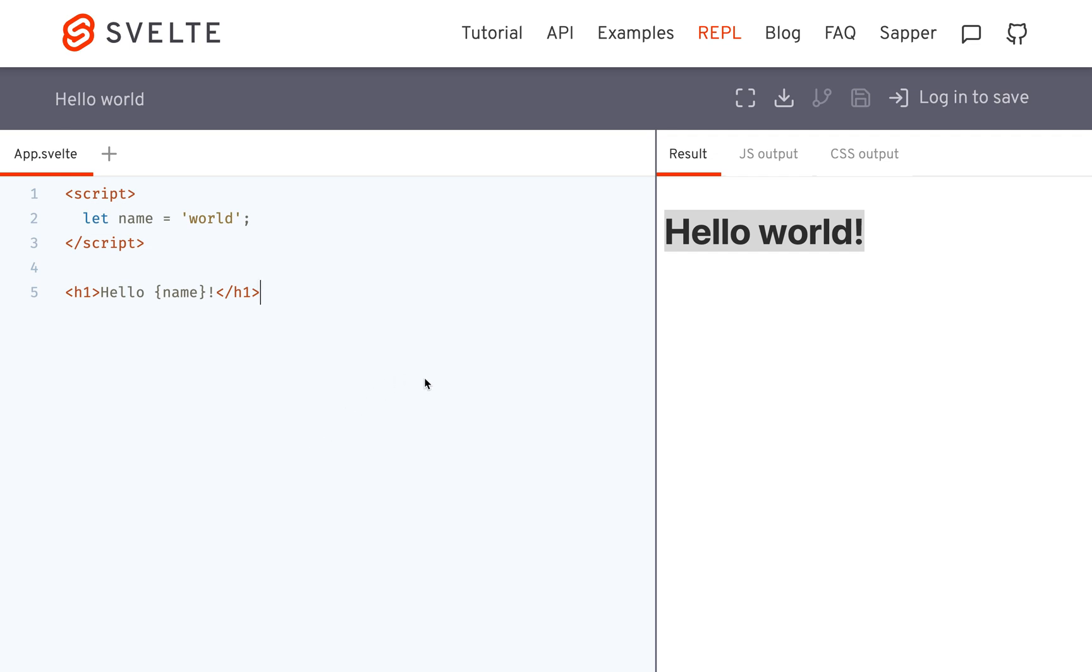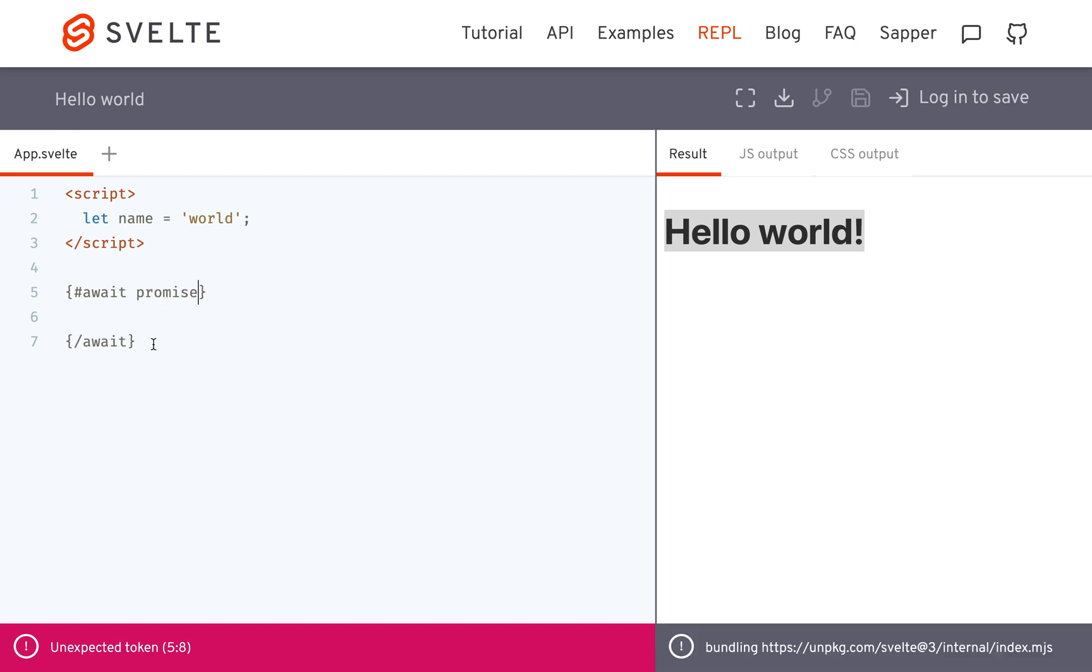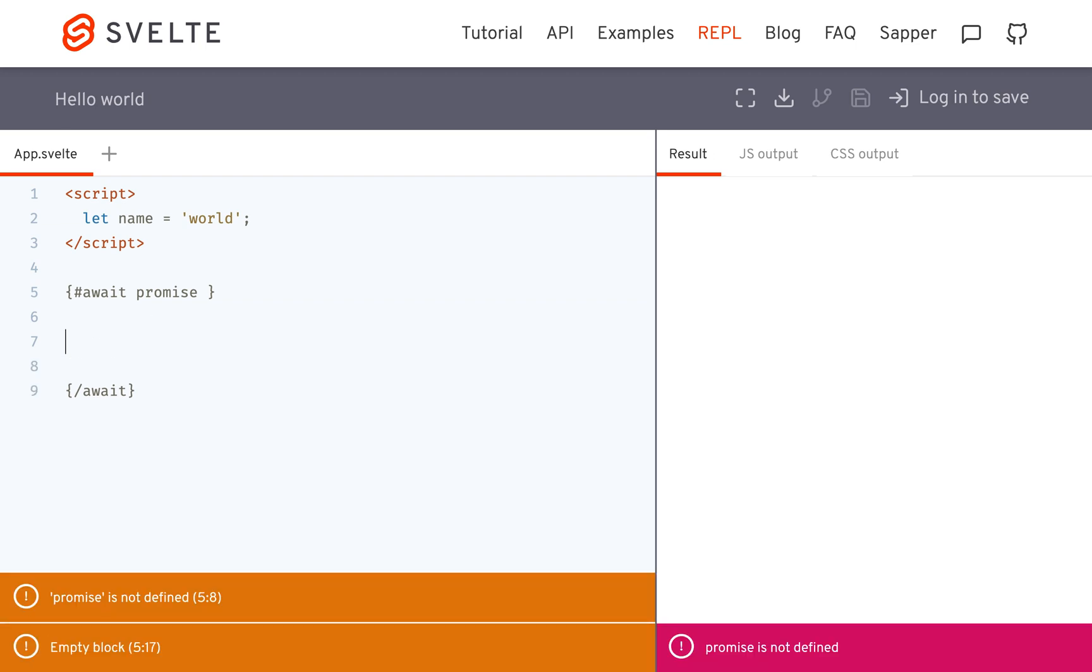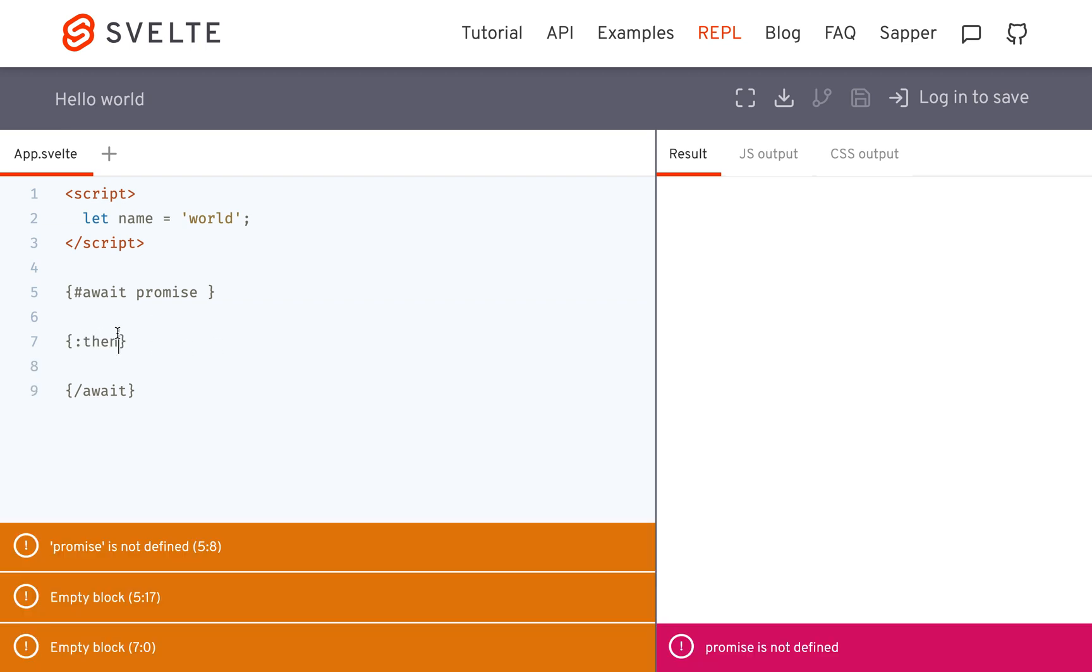Okay, hi there. Today I'm going to be talking about the await block. This is this guy right here, and it will let you deal with promises. So here you'll have await and then you'll put some kind of promise right there. In between you'll have a then statement.